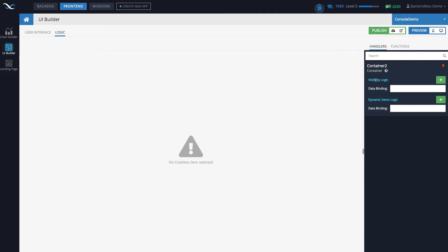These are the logic blocks you can attach to your container. Visibility logic controls whether the container should be visible or not — when you add this logic you can control it dynamically. Dynamic items logic controls what the container should be showing — it controls the actual data model of your container. The data model is an object that needs to be a list of objects, and that list contains the objects that will be rendered in each row of your container.